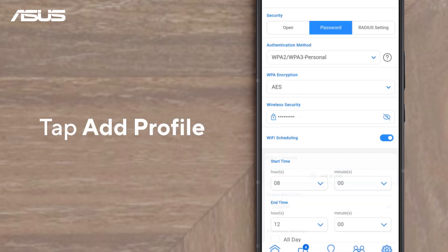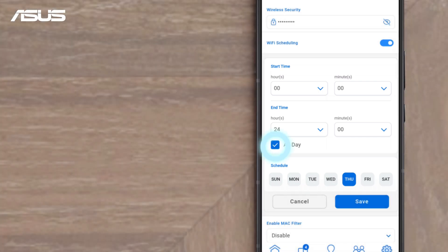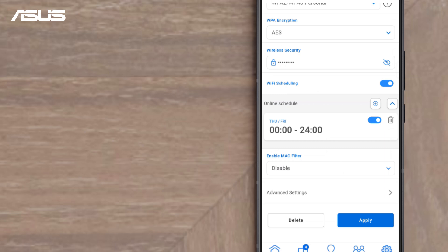Pick the day and the time that you want Wi-Fi to turn on. For instance, set up enabling Wi-Fi all day on Thursday and Friday, then save and tap Apply.